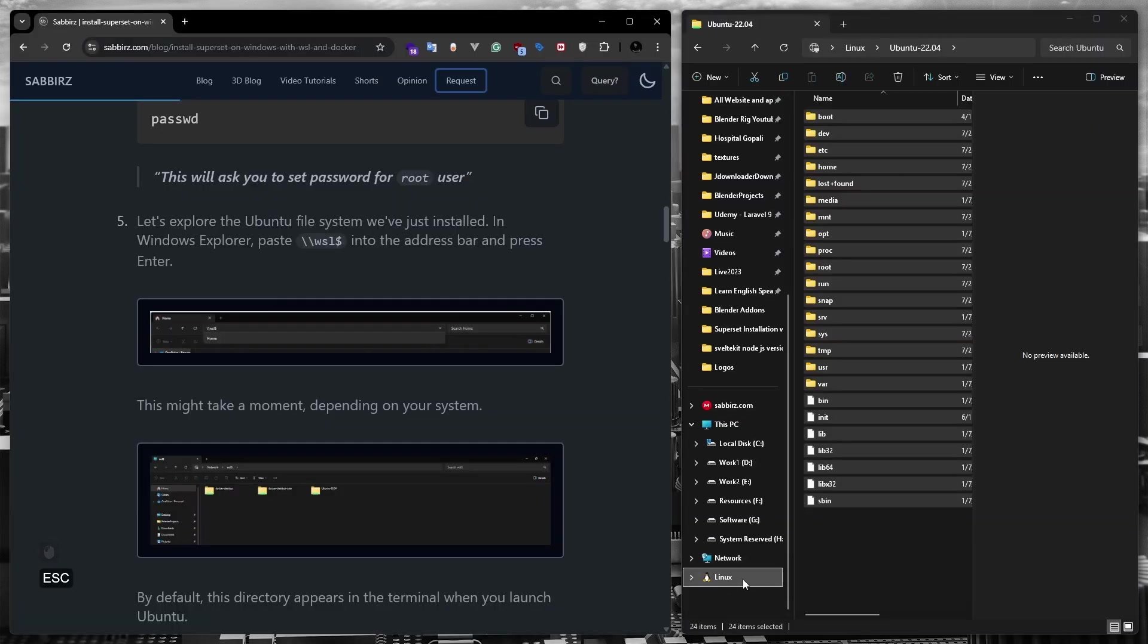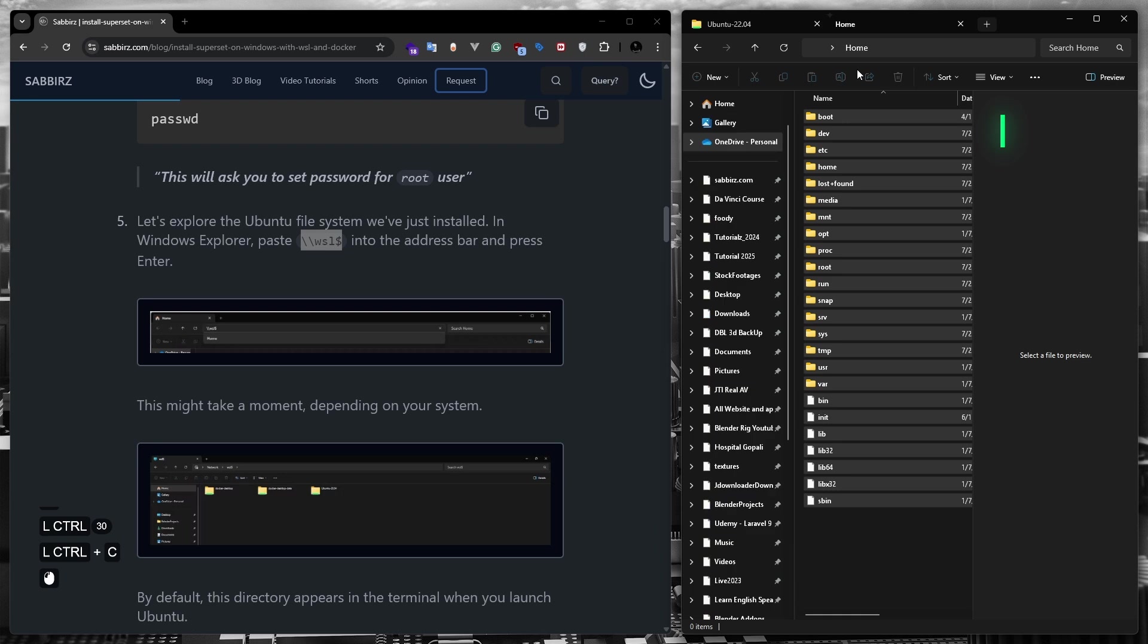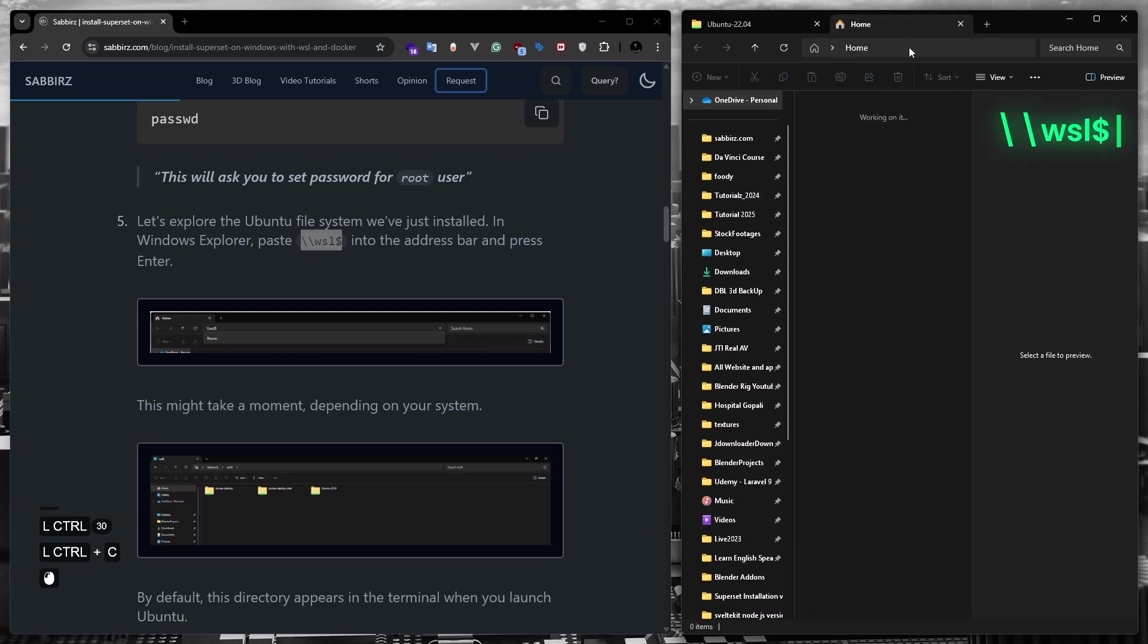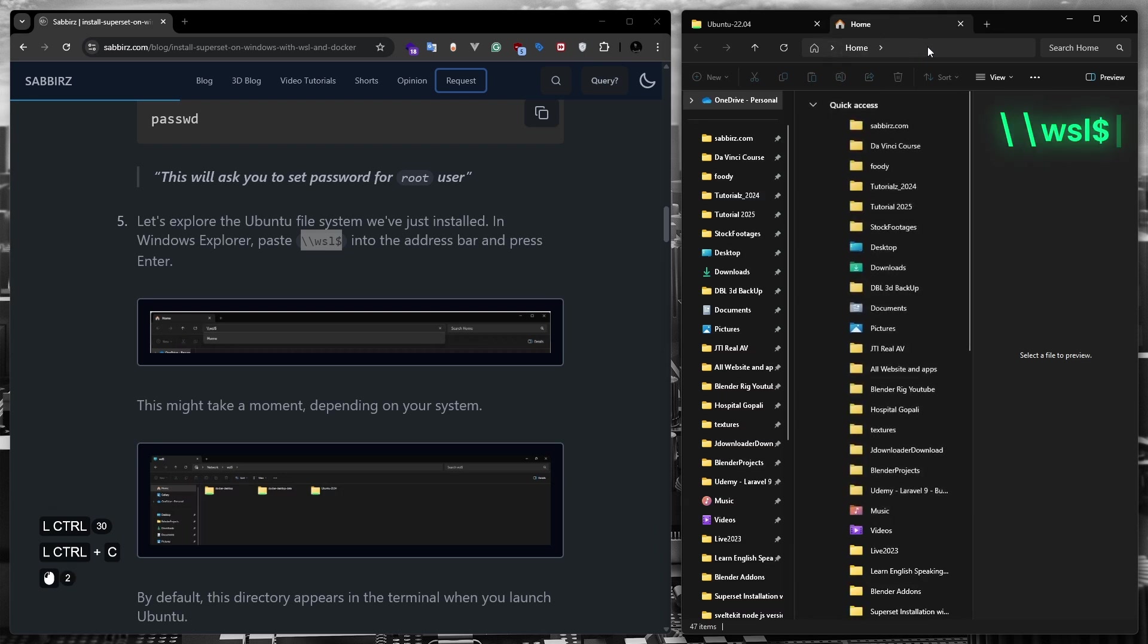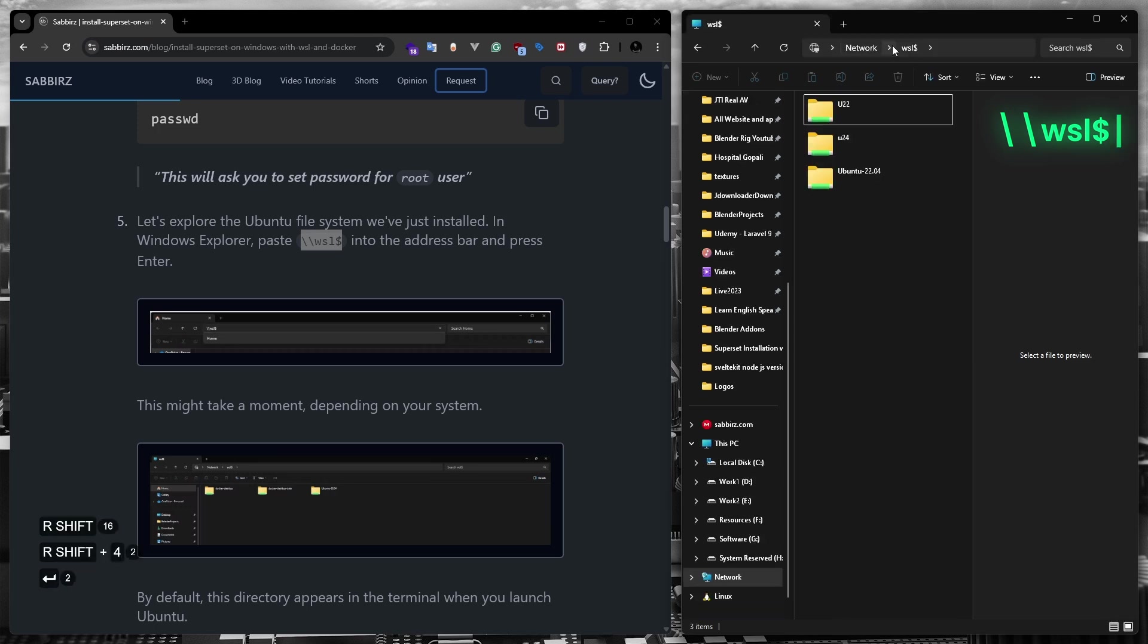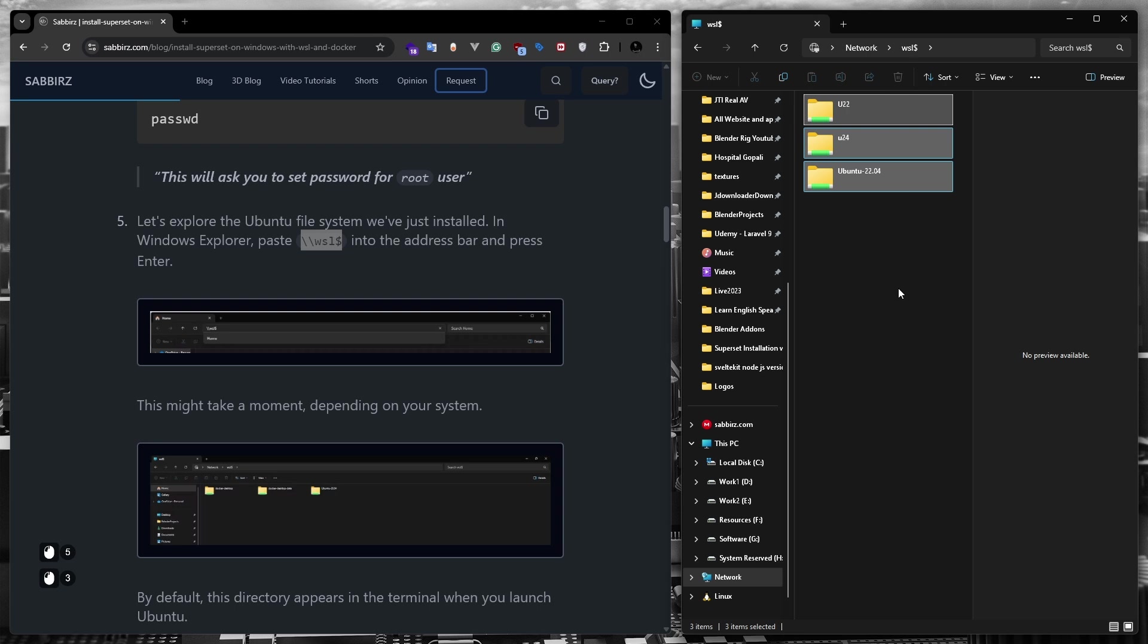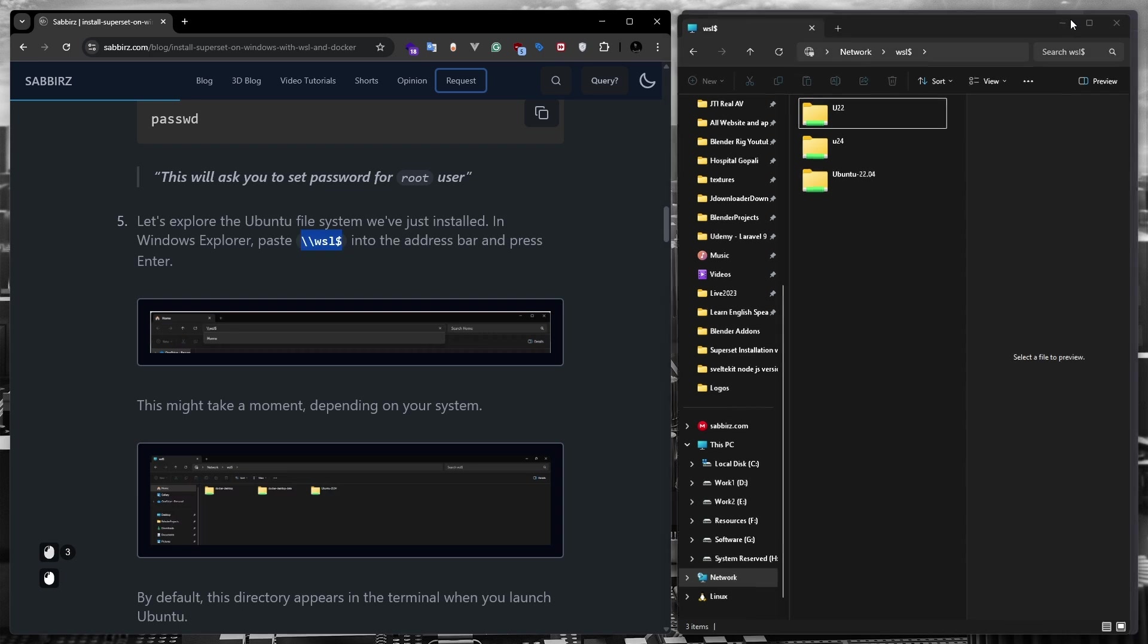If for some reason you don't see the Linux option in your file explorer, don't worry. I have mentioned another option on my blog post. Just go to the file explorer address bar, then type backslash, backslash, WSL, and the dollar sign. And if you now press enter, you will see all the WSL distros are shown here as well. For now, I don't need the file explorer, so I'm going to minimize it.